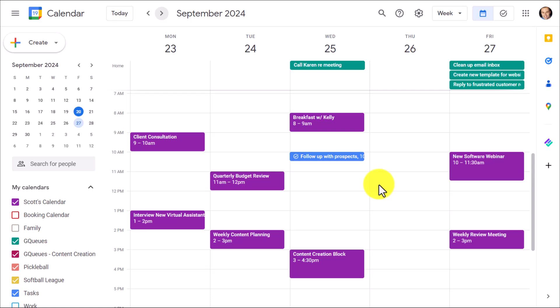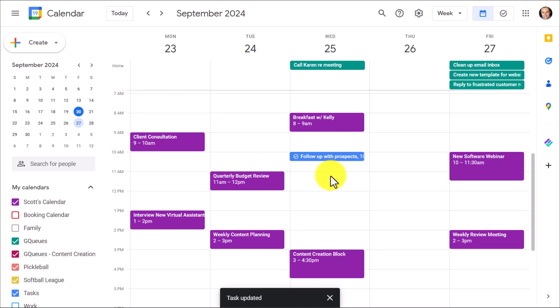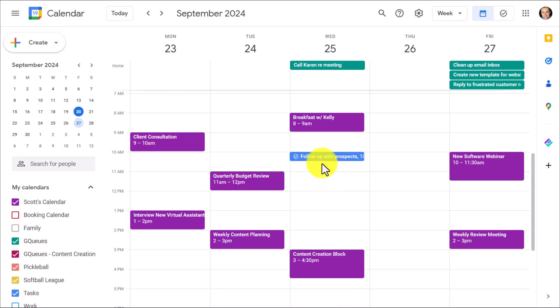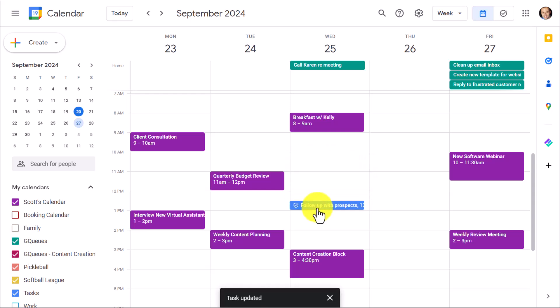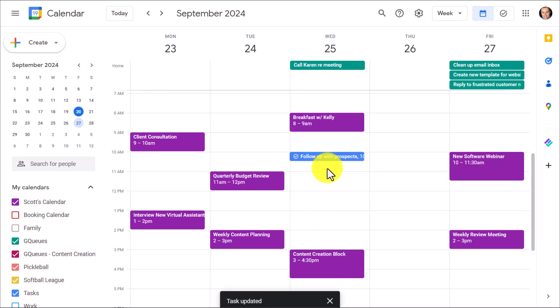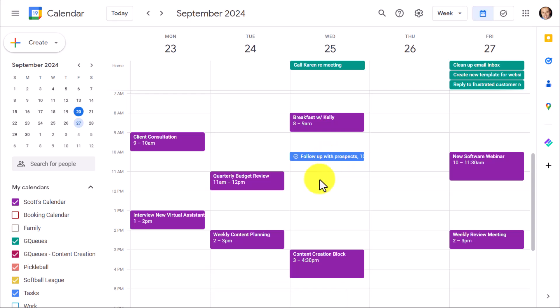And another complaint that I hear all of the time is that even though we can put our tasks directly on our Google Calendar, we can't stretch them out to fill up the time needed. Here I want to spend some time following up with prospects, but I want to do it for the full hour, not just this half hour. No matter how I drag it, it's only going to show up as sort of this small reminder.